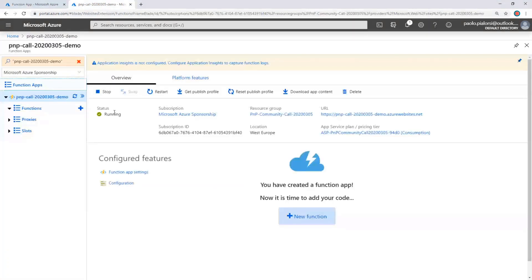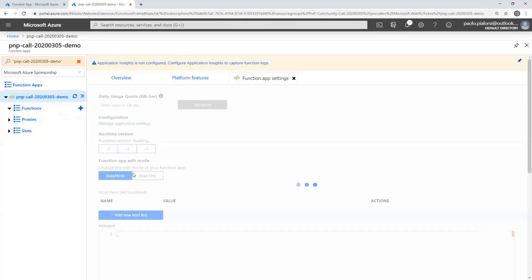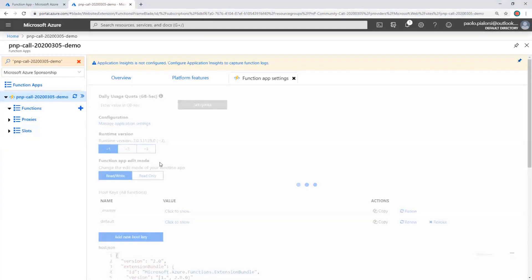This Function App is completely empty — I just created it — and now in order to use it, in order to host PnP PowerShell, we need to do some configuration changes. Unfortunately, we still have PnP PowerShell built on top of .NET Framework, and we do not support yet .NET Core or .NET Standard.